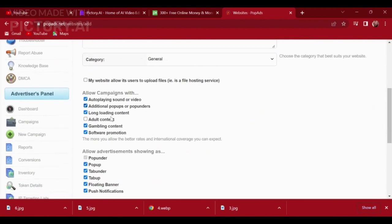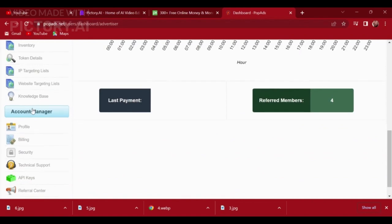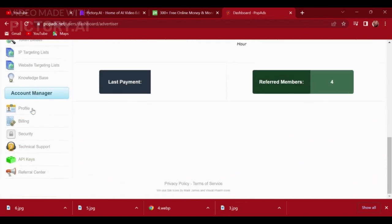That's it. With just a few simple steps, you can start monetizing your website traffic with PopAds.net.